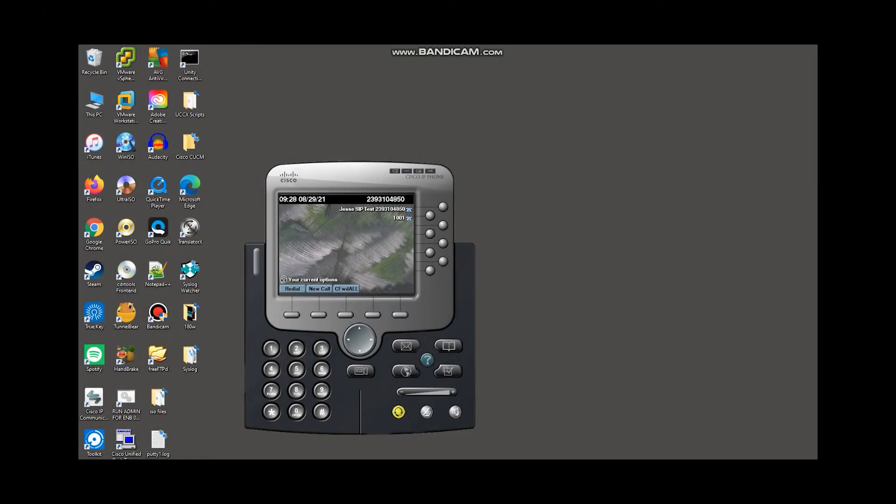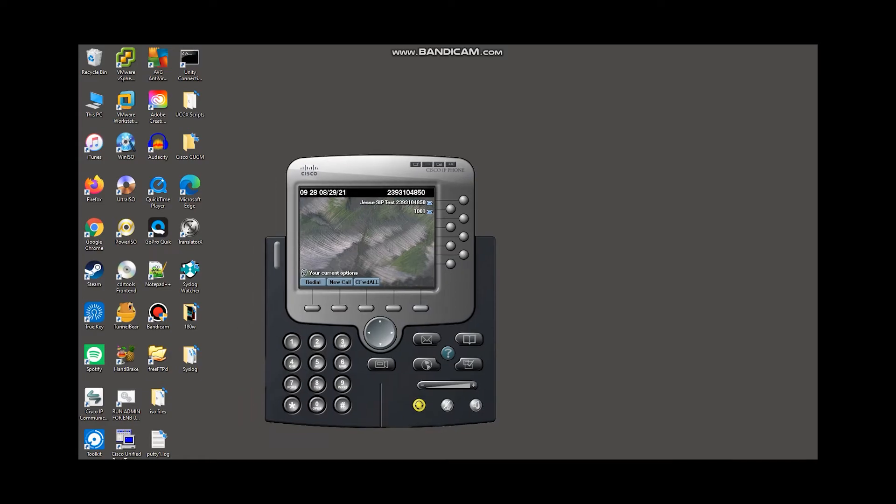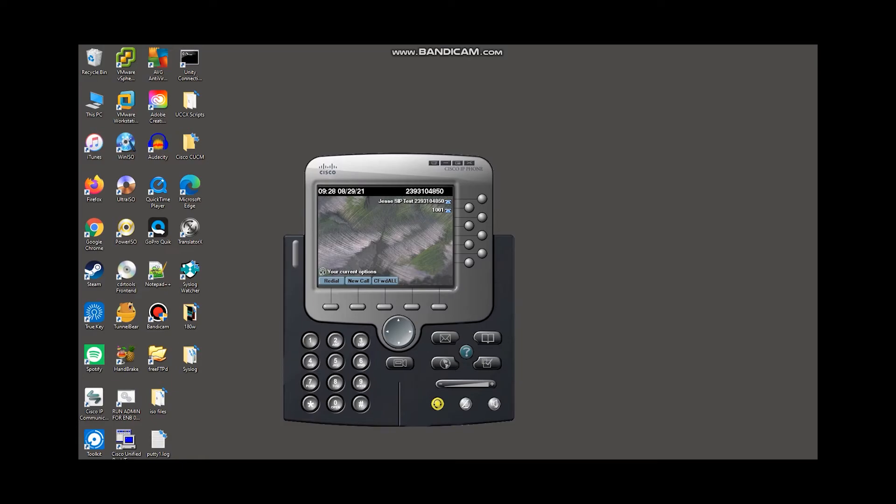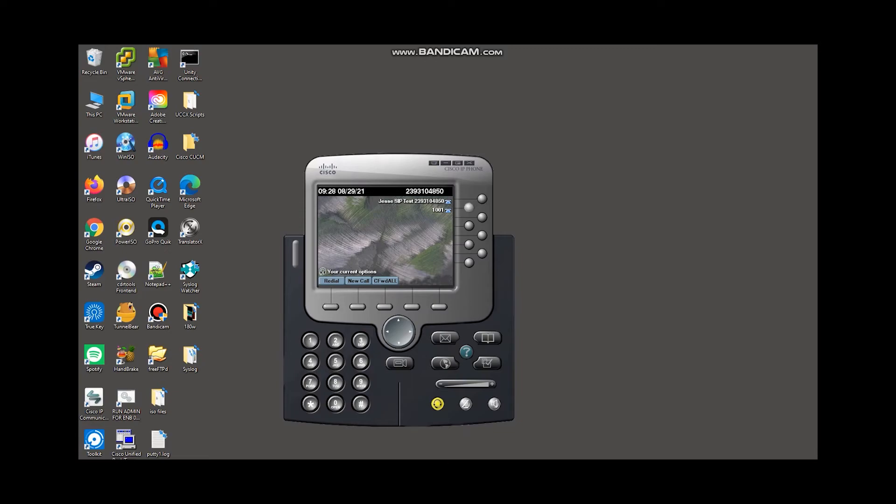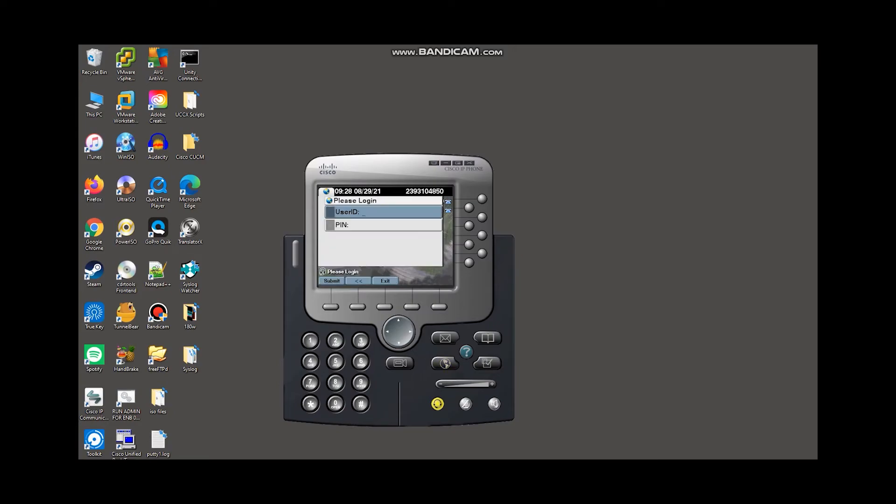So we are back on my windows PC and we are going to test out the extension mobility service that we just configured. So the first thing we are going to do, if we wanted to log into this phone, as you can see right now, the phone looks the way it does, it has this extension right here, this DN, I believe this is 1003, but the description is different. It's the full TID. And then we have this DN right here, 1001. So just remember the way this looks. We're going to hit the services button and that for a brief moment there, it showed mob M.